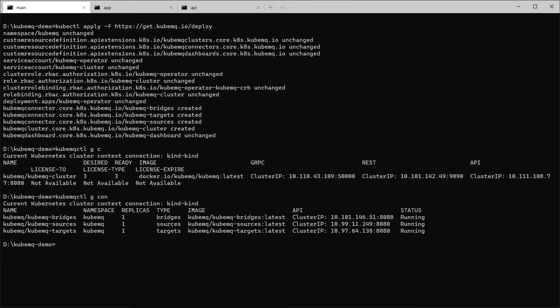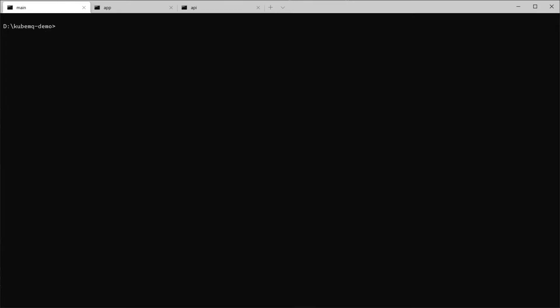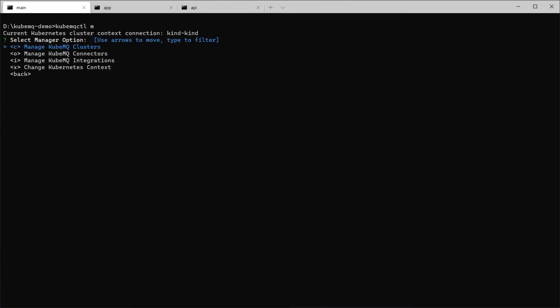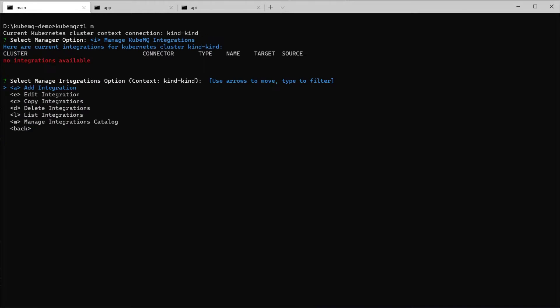So after we deploy our components, we're going to add an integration to the services. And we're going to do it with the QubemQ CLI tools. This is the tool that can manage and operate QubemQ components. QubemQCTL is for manager. And we can see that we have a get menu. The first thing we're going to do is to add integration. So we're going to do manage integration.